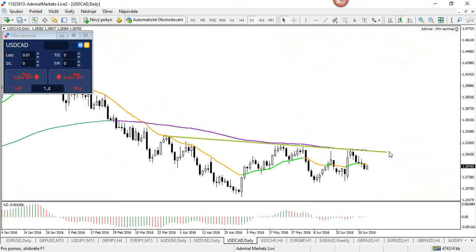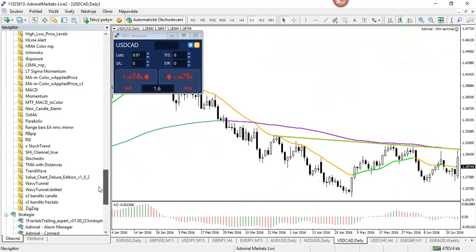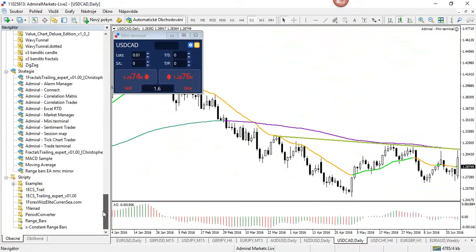Dollar-CAD — you can see the low spread using the mini terminal, which is part of the MT4 Supreme Edition. I want to emphasize that for traders who are new: this is an extra IT enhancement for MT4 from Admiral Markets called Supreme Edition, with 60 extra features including this mini terminal that makes risk management calculation easier. Other features include alarm managers, correlation matrices, correlation traders, market manager, sentiment traders, session map, tick chart, and trade terminal — just to mention a few. Dollar-CAD looks like it's in a triangle, and I don't think Fibs make much sense here.